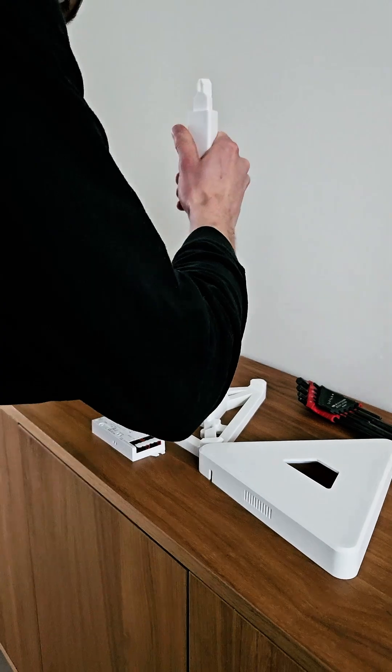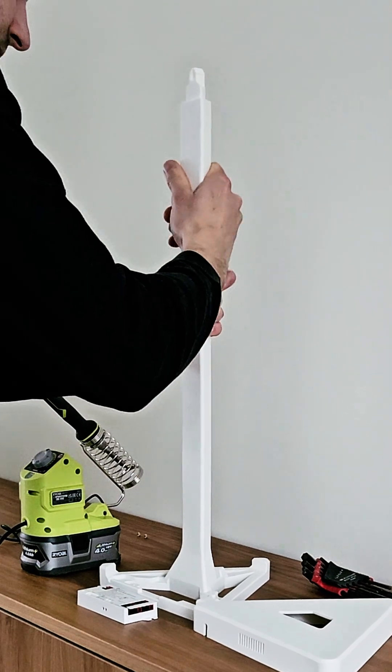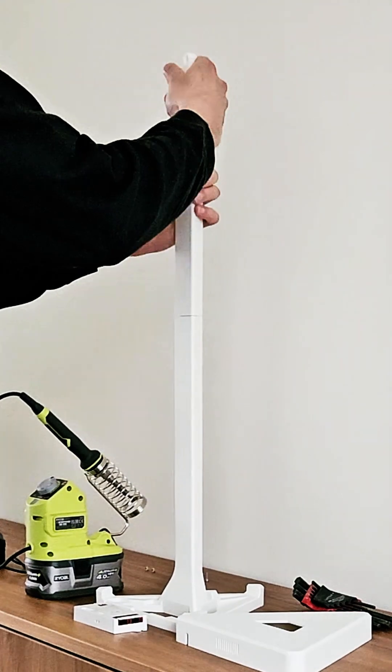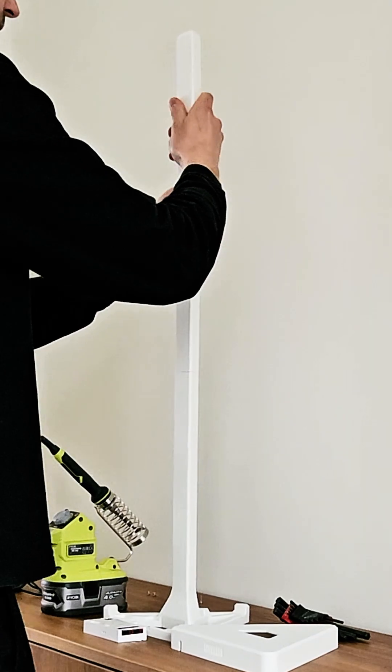First, add the segments to the base frame. Start with the largest one and add the smaller ones on top.